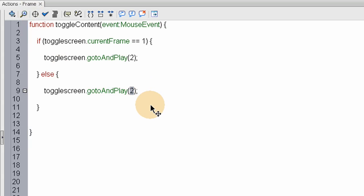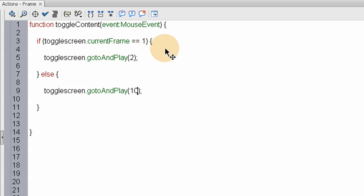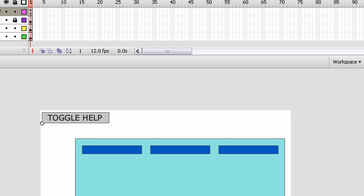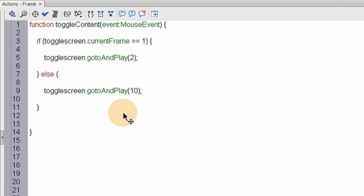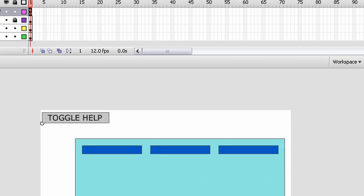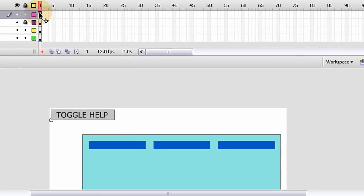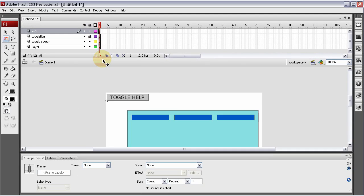So if the toggleScreen.currentFrame equals one, the toggleScreen will go to and play two, which will be that window flying open. Else, it'll go to and play ten, which is that window retracting, and going back up into the button. Now let's see if we coded it right.